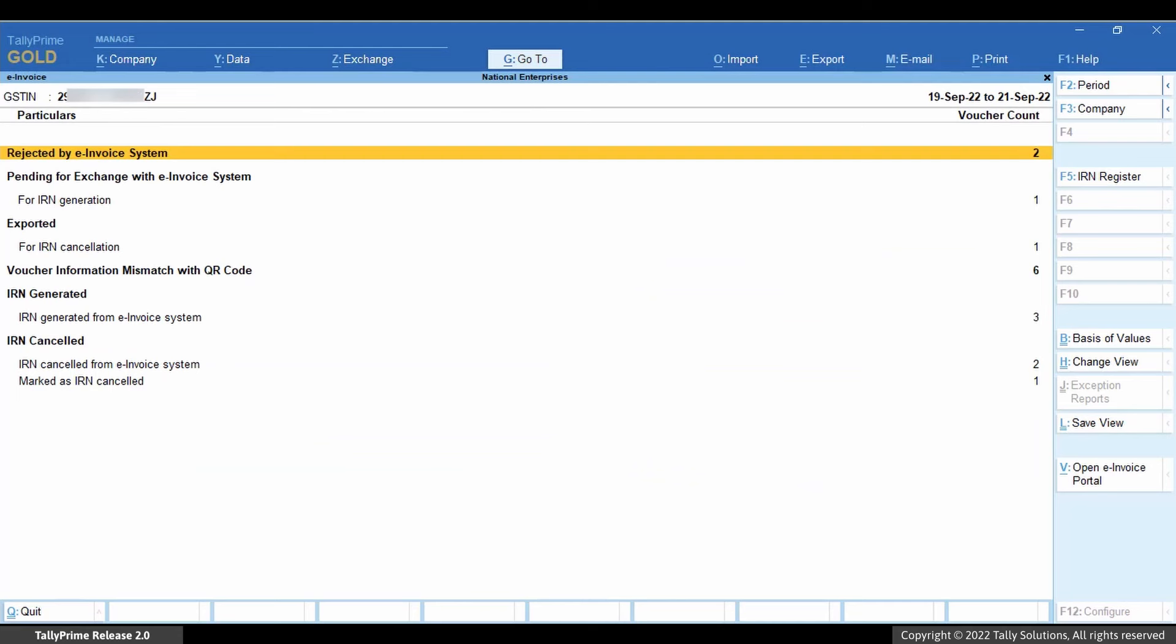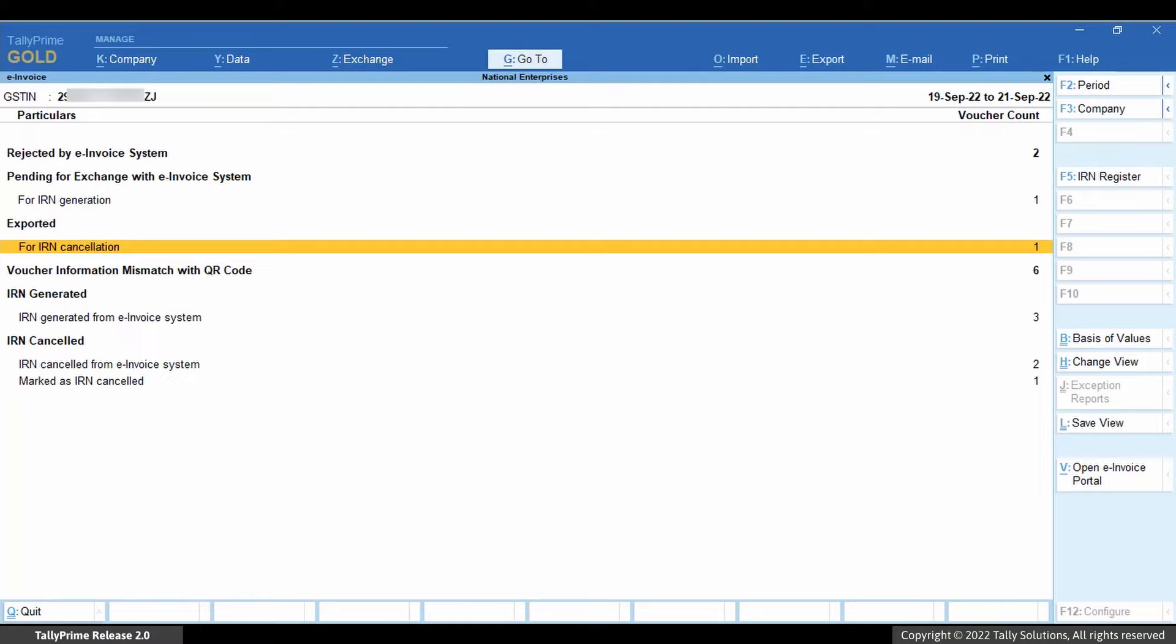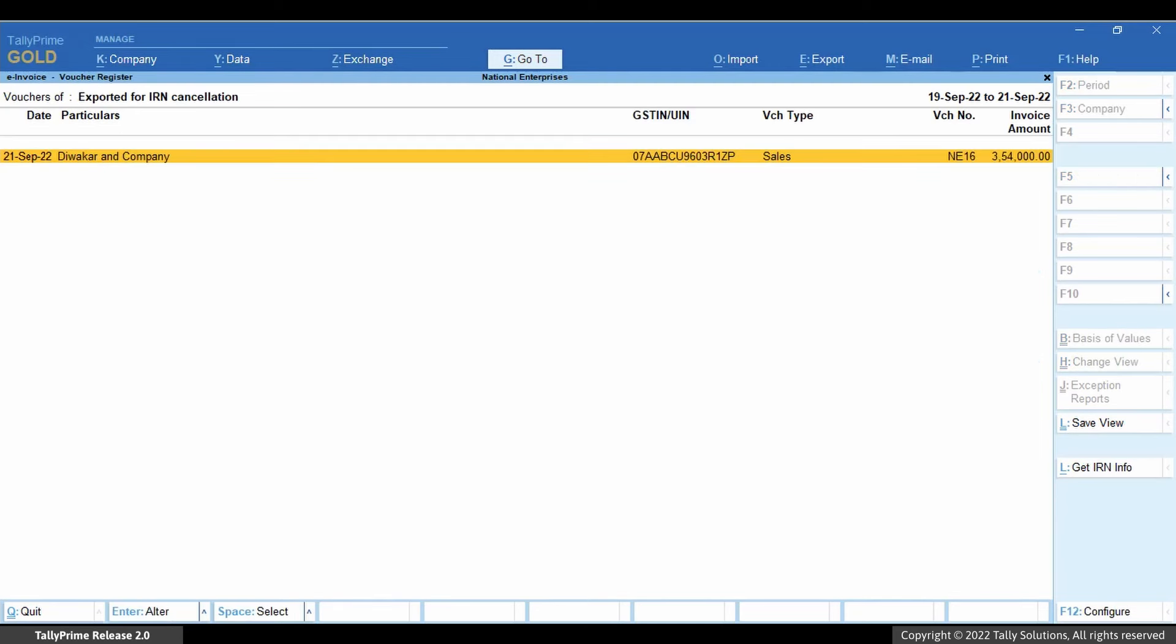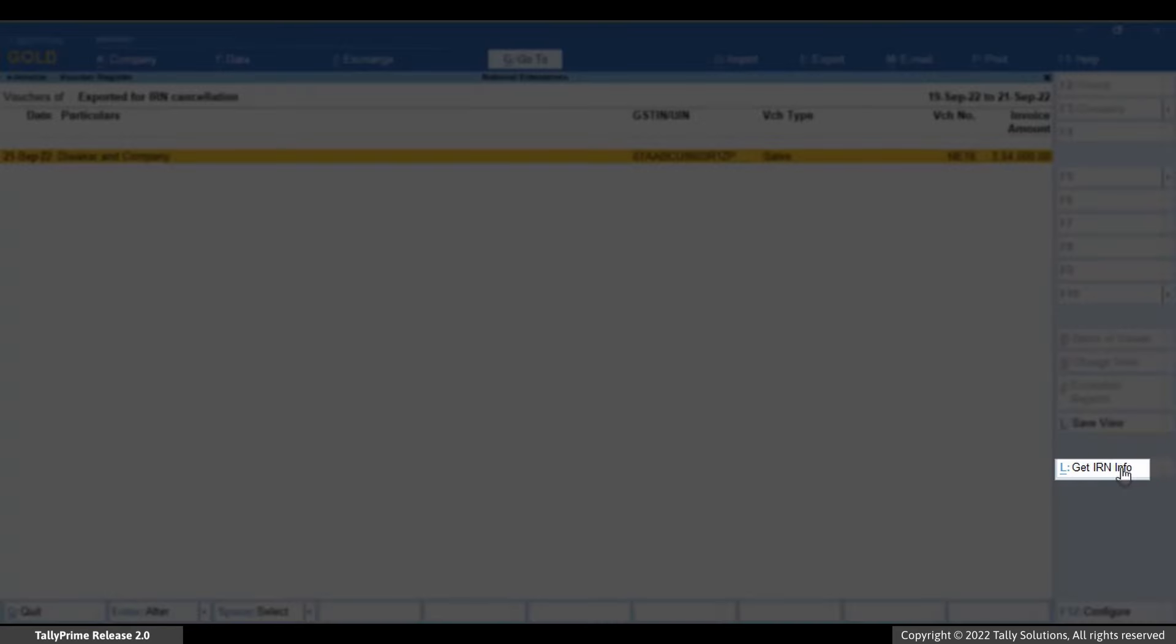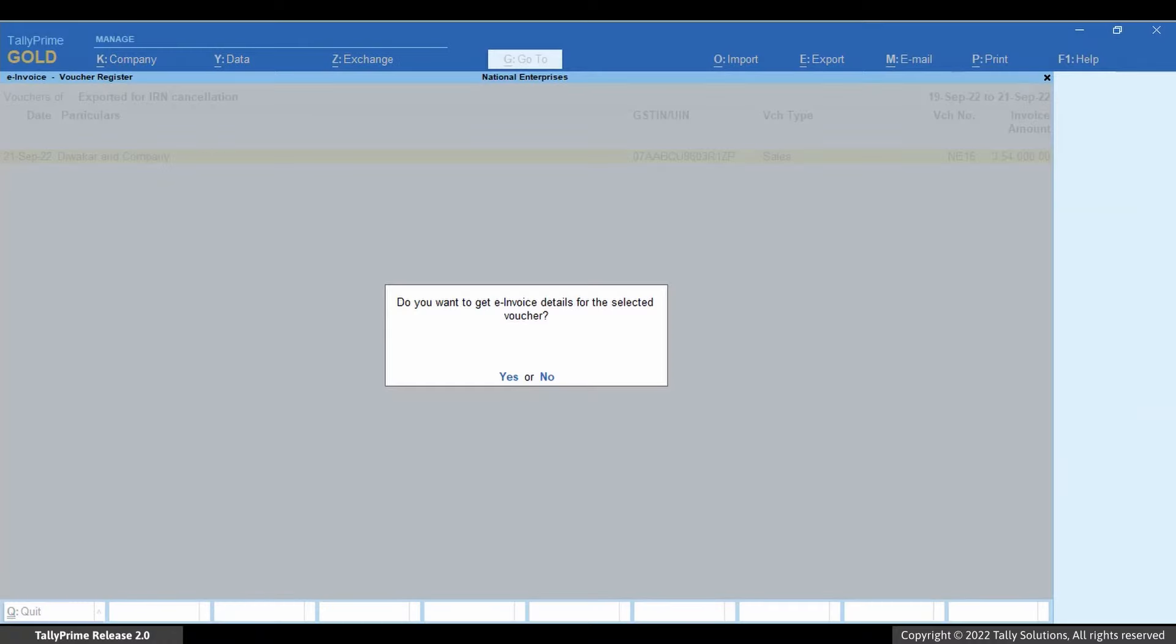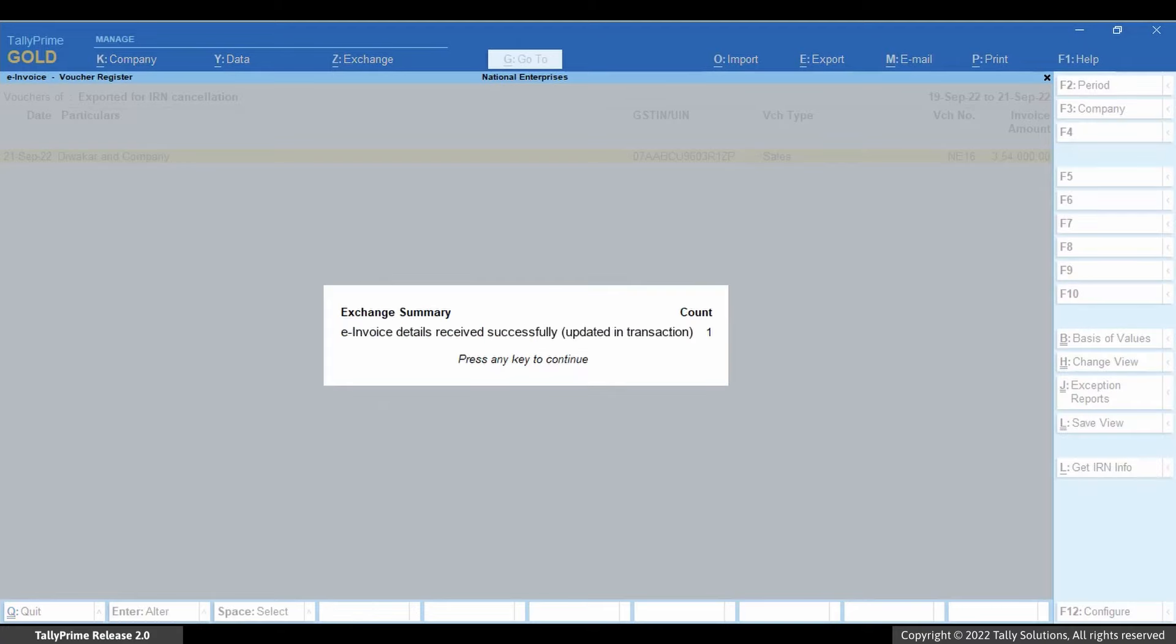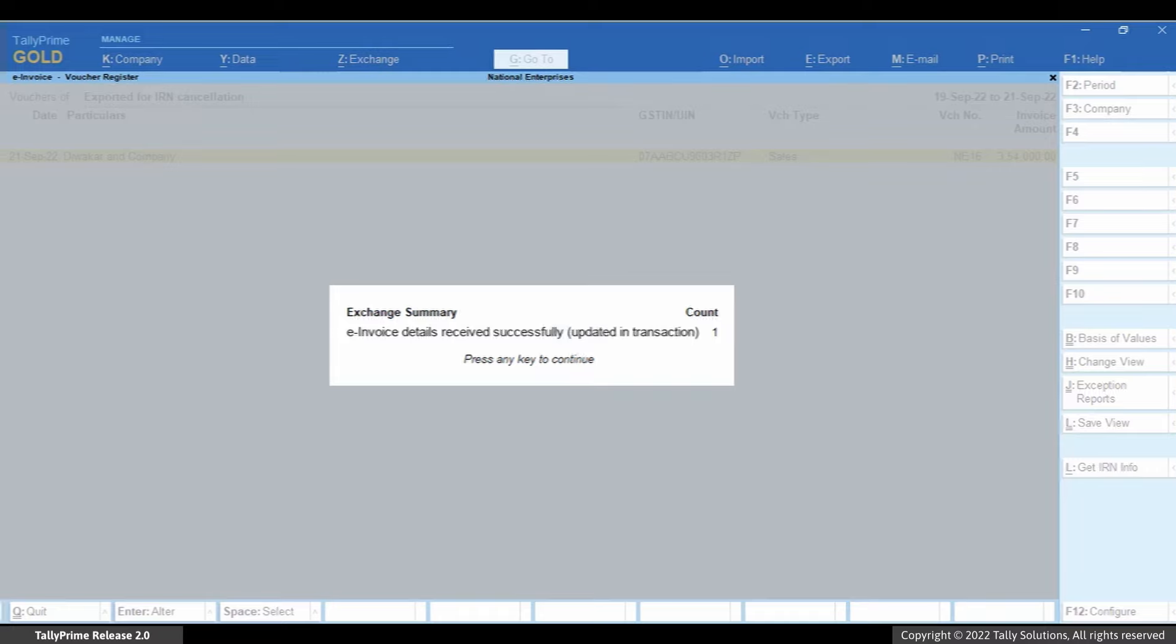Now when you open the e-invoice report in Tally Prime, you can see that the voucher is in the For IRN Cancellation section under exported. Now you can click Get IRN info. Accept the screen. Enter your NIC login details. Now the cancellation will be updated in Tally Prime and later cancel the voucher using Alt-X Cancel Voucher.